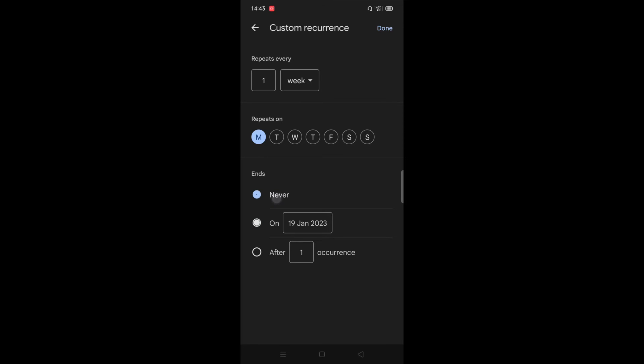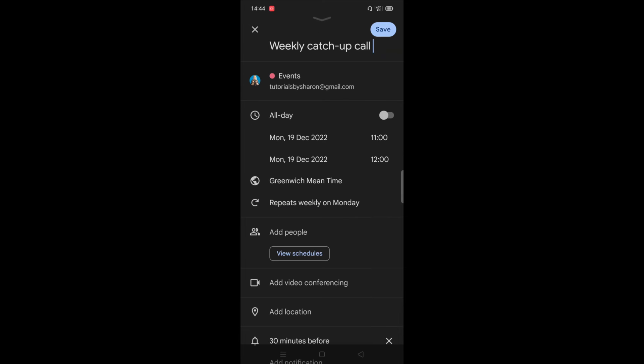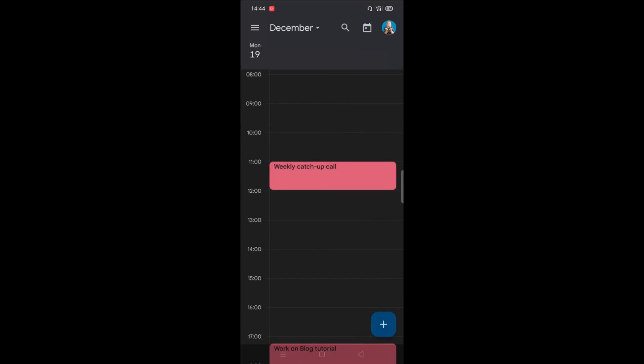So for this, I'm going to keep it as never, and I'm going to repeat it weekly on a Monday. Once you are happy with everything, click done. Again, be mindful that when you invite people to this meeting, that they will also be invited to all of the repeating events after this as well. So once you're happy with everything, click save and you can see the event is now there.